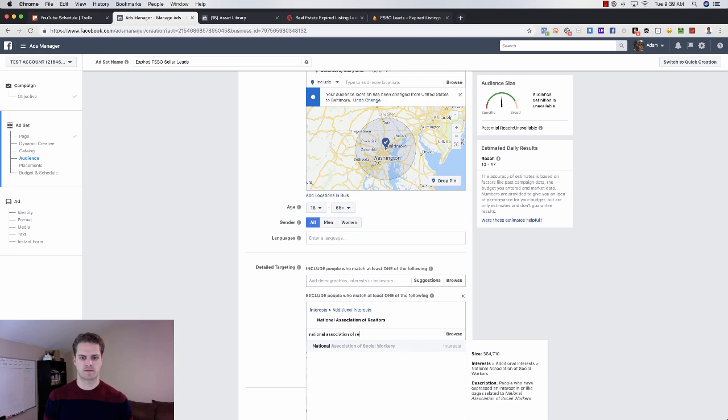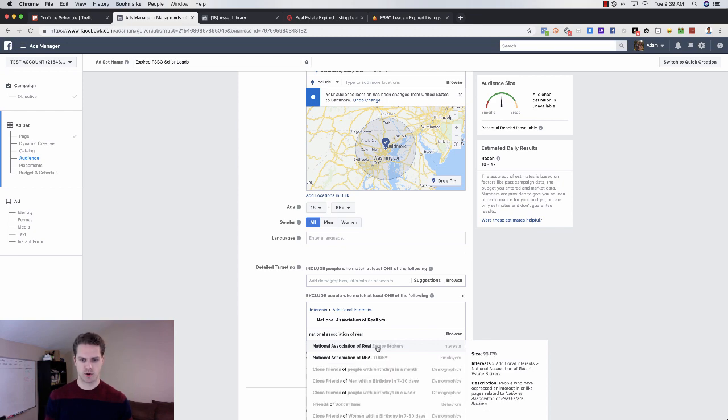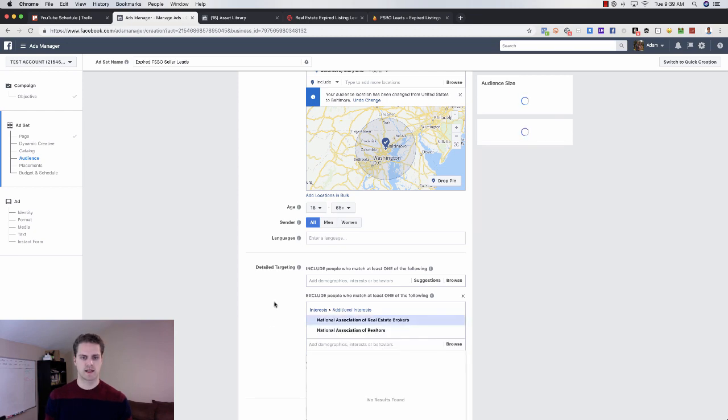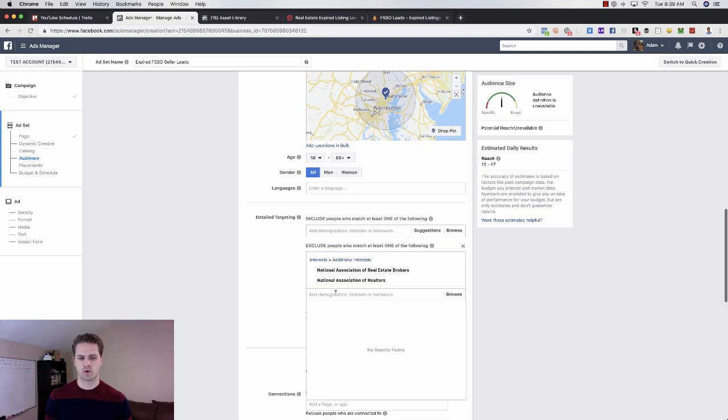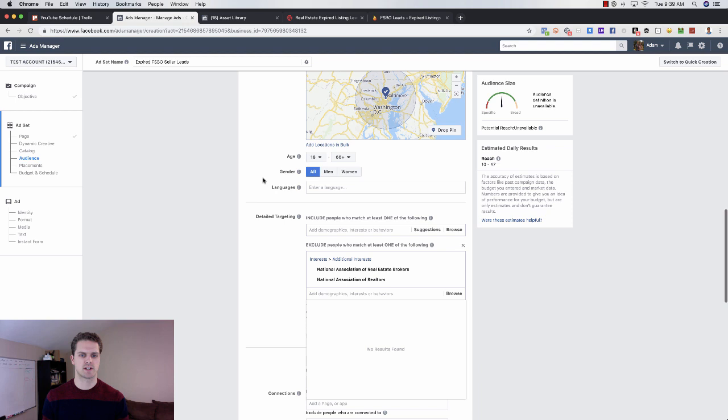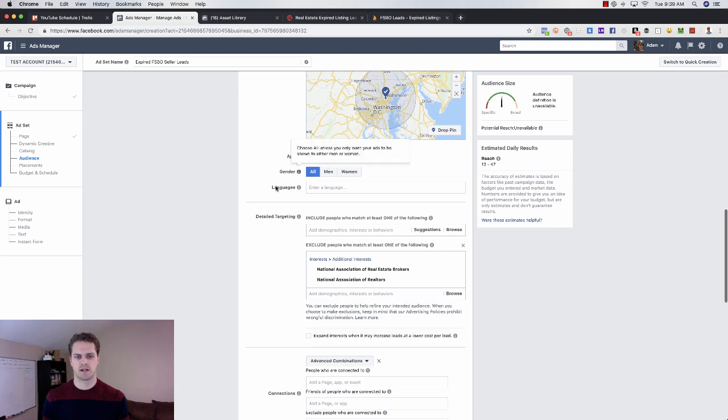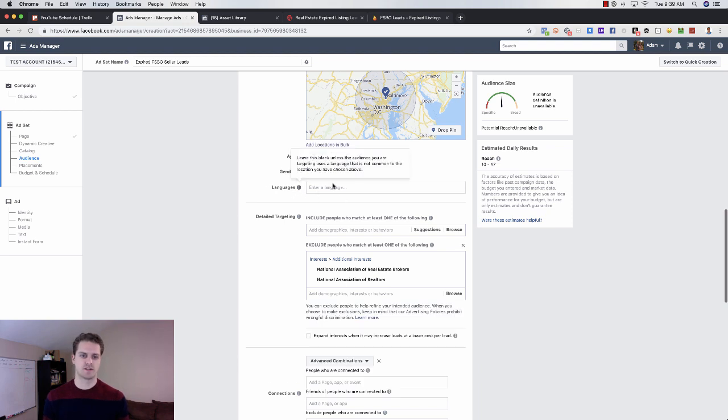I would go in and layer it a little bit. So I would do National Association of Realtors exclusion, National Association of Real Estate Brokers. And then you can come in here and do more exclusions based on real estate job titles, mortgage job titles, things of that nature. You can come in here and do languages.